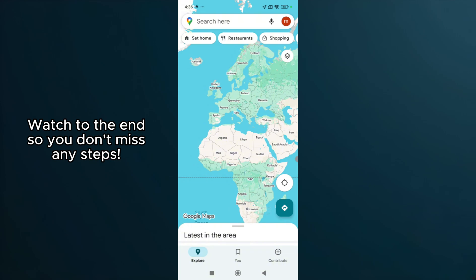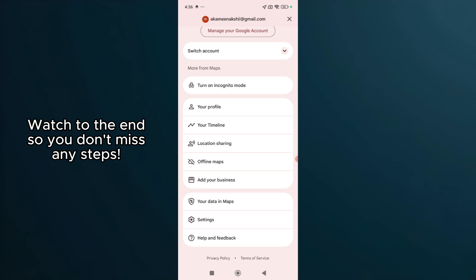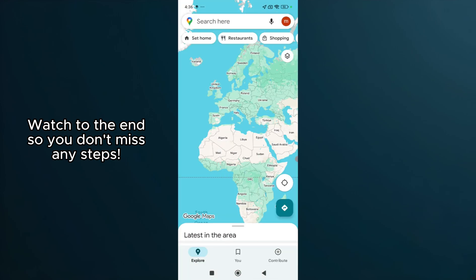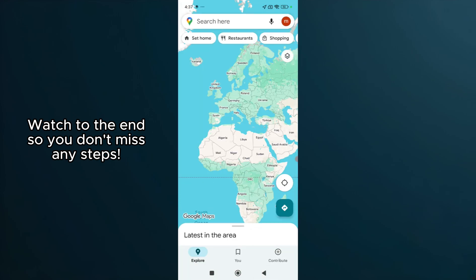Remember, each of these steps is designed to progressively diagnose and resolve the problem, so take them one at a time. With patience, you'll likely find your solution and get back to enjoying all the features Google Maps has to offer. Thank you for watching, and don't forget to like and subscribe for more helpful tips.